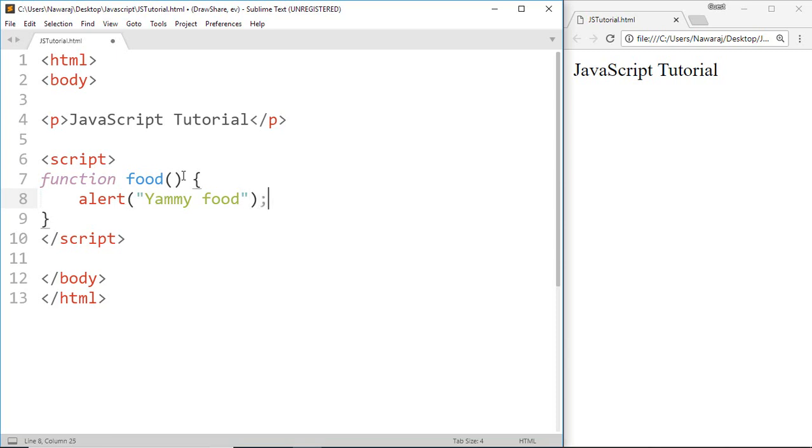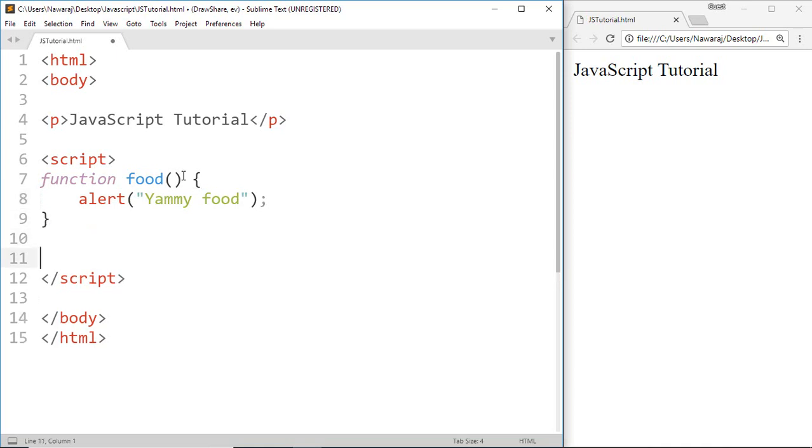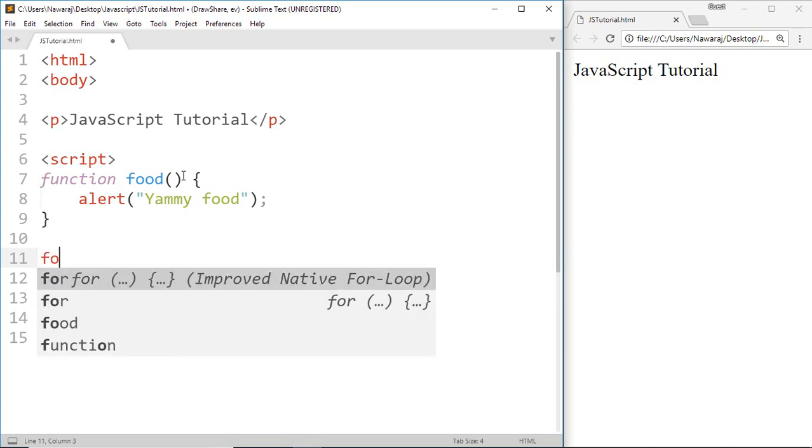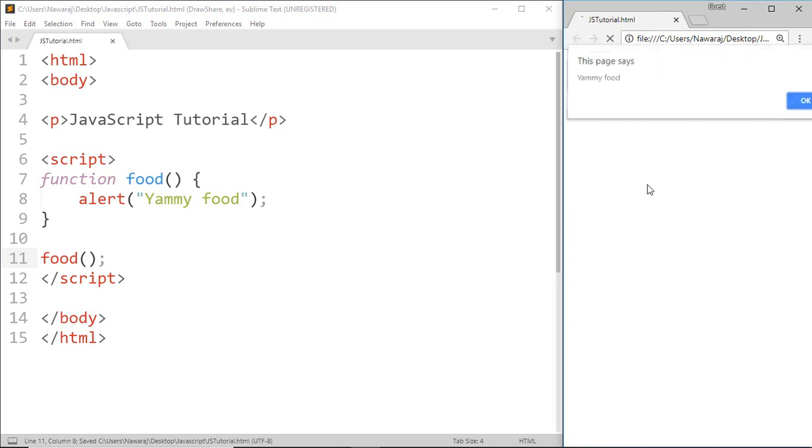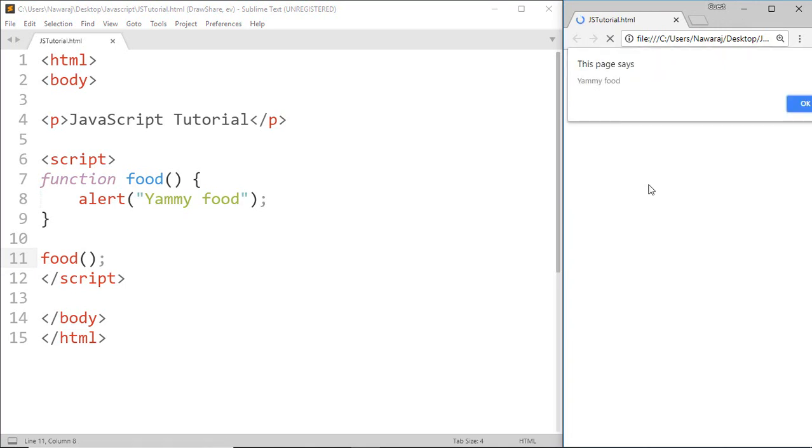Now to use this function, write the function name which is food, then parentheses, end with semicolon. Save this, and here we got yummy food in a pop-up box.